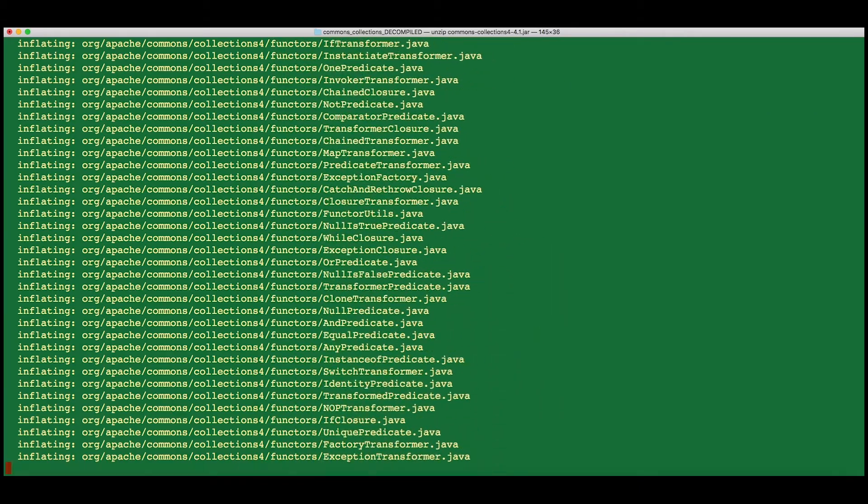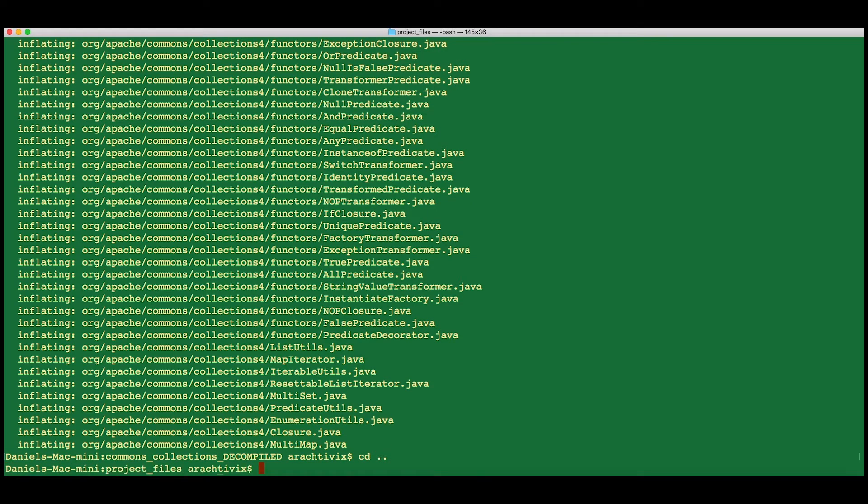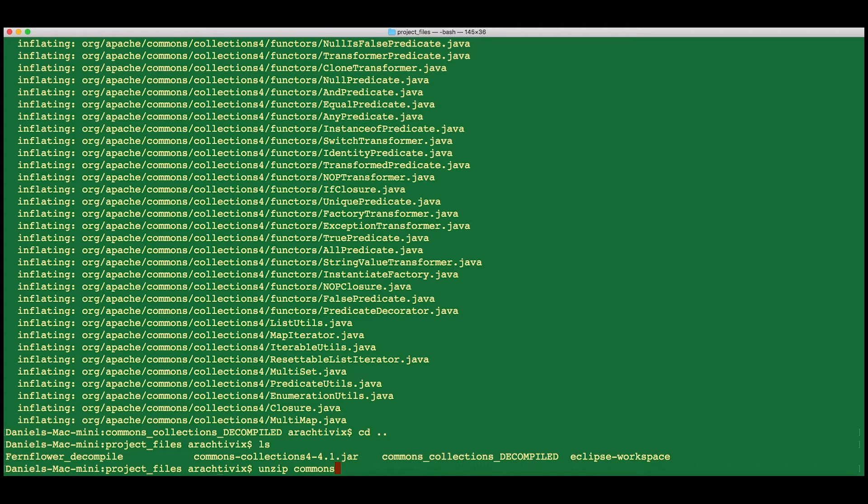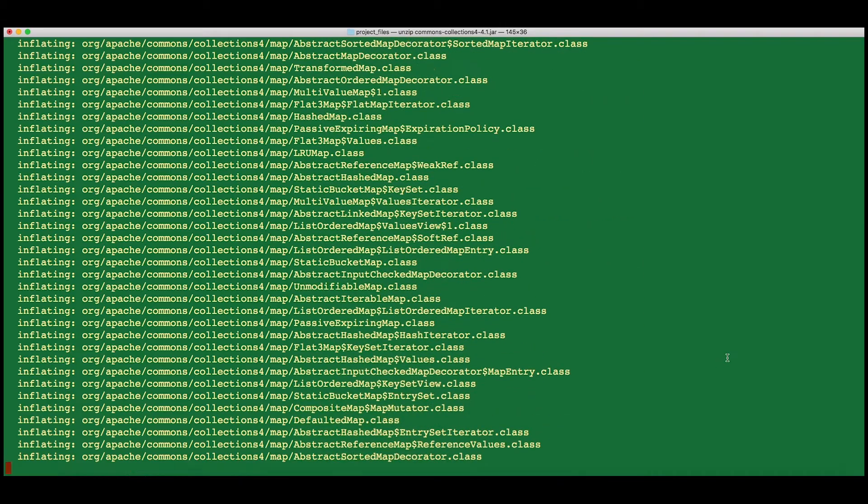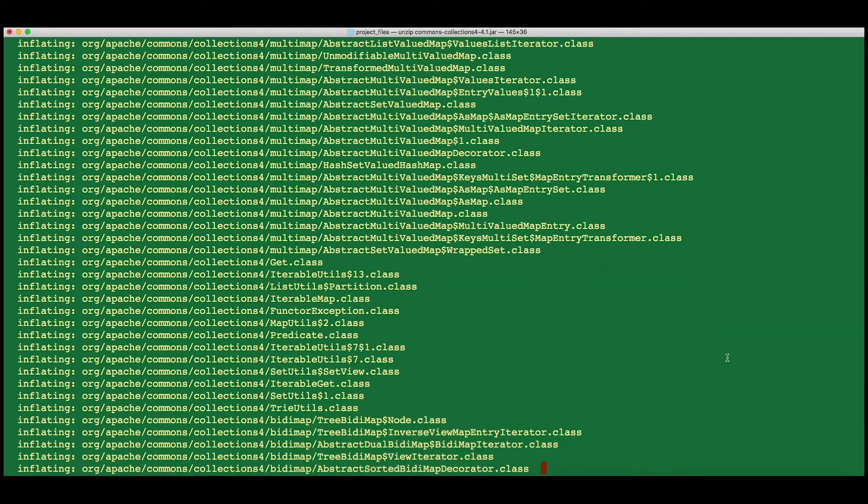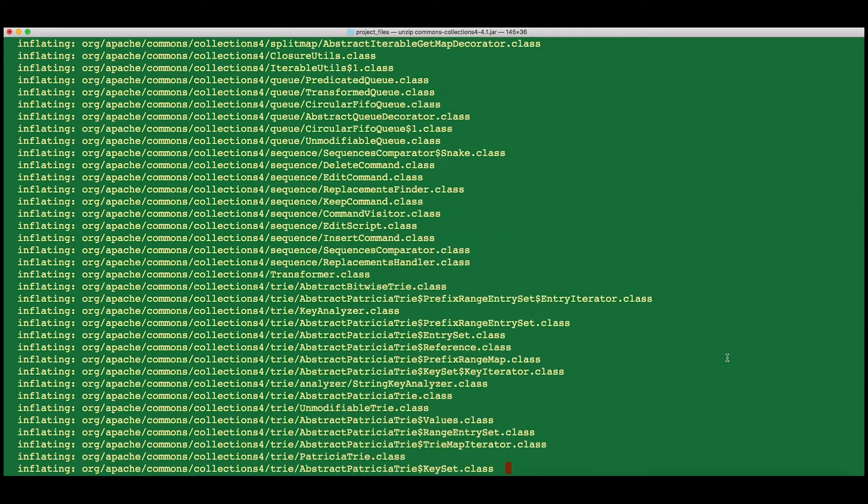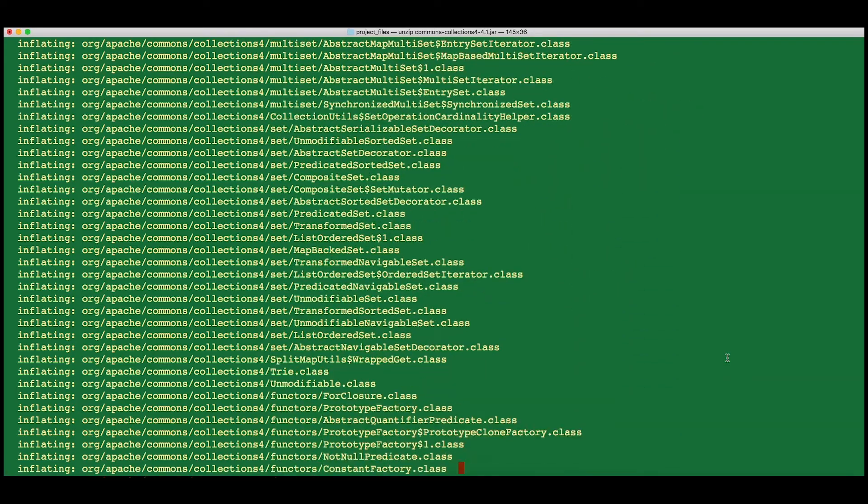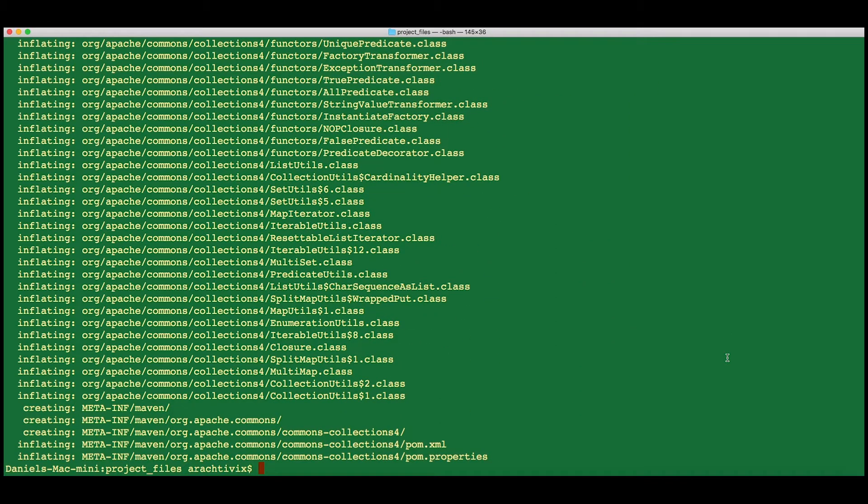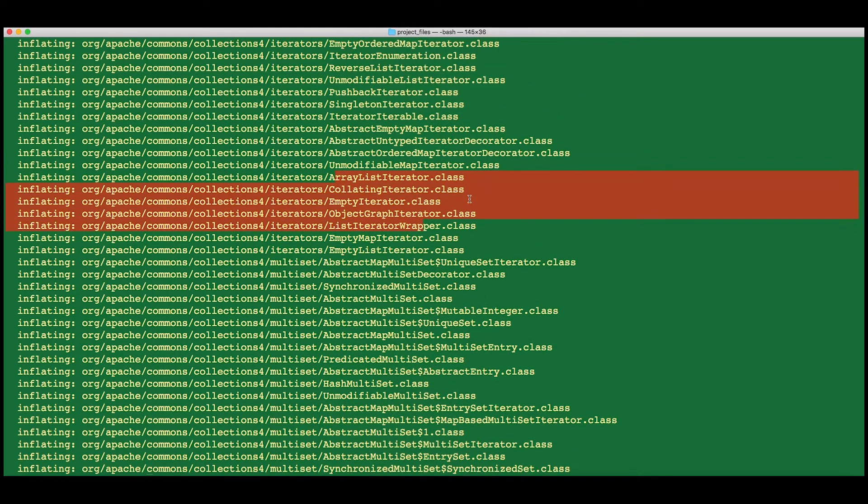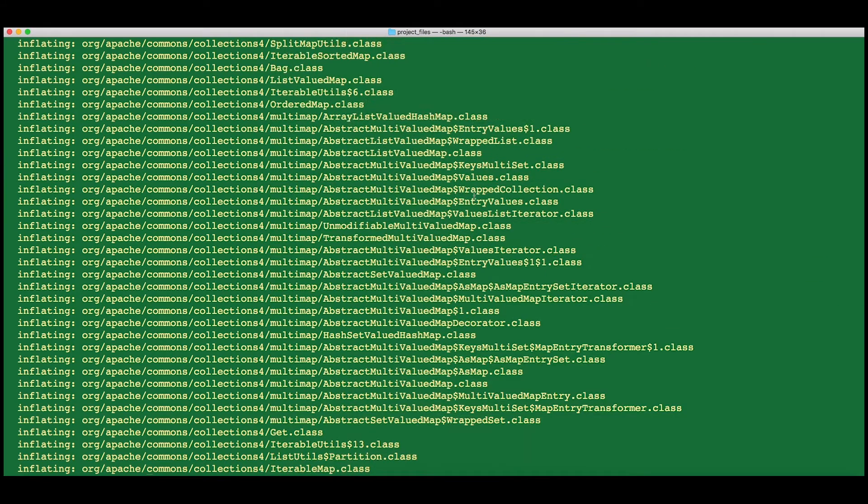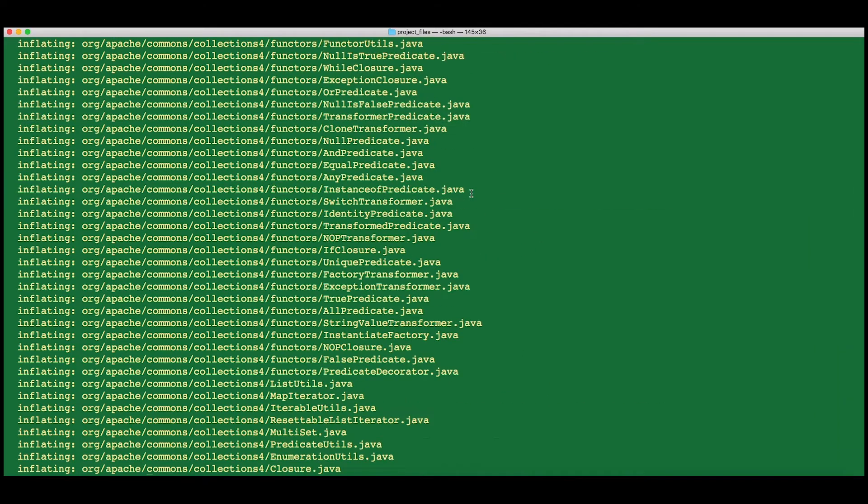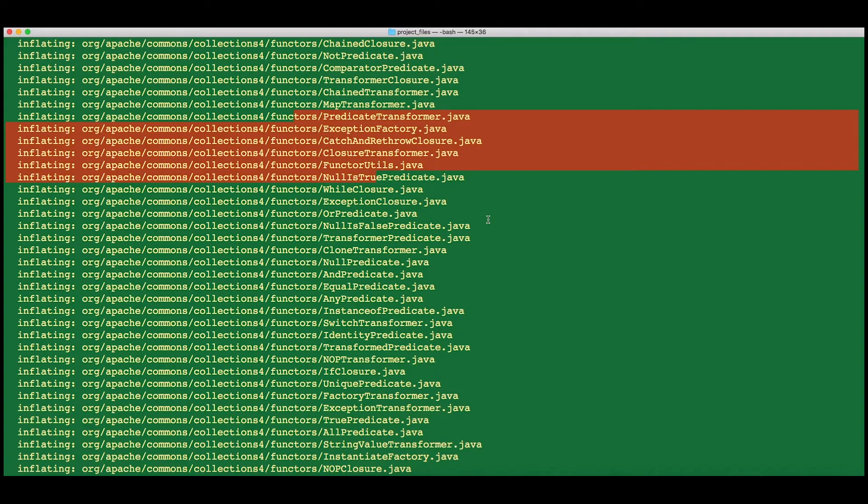As opposed to, if you unzip the regular jar, you'll see a lot of class files in there. And there are a lot of them. As you see, we have class files in the artifact we started with and Java files in the folder that we ended up with.